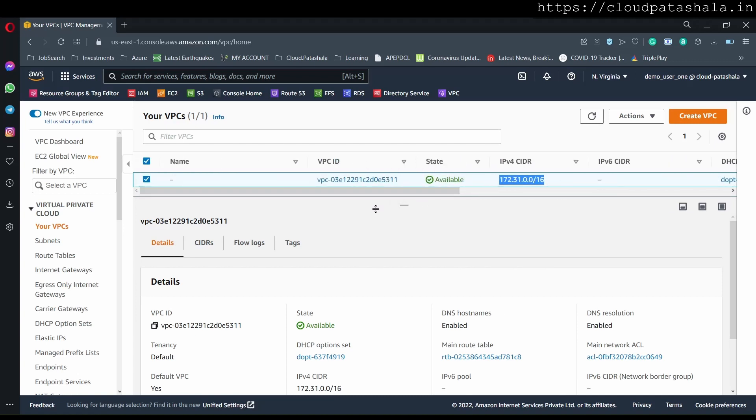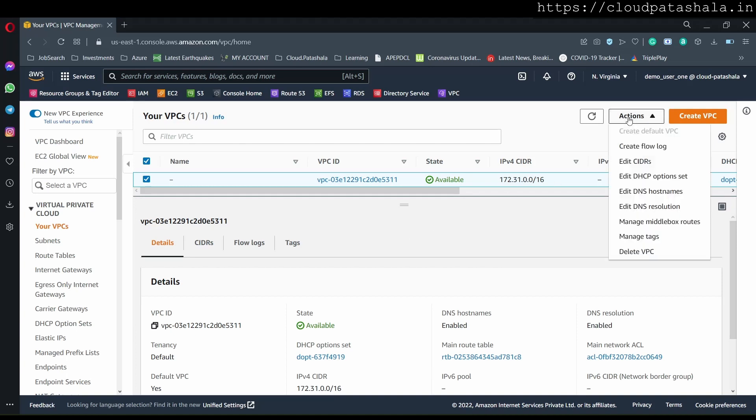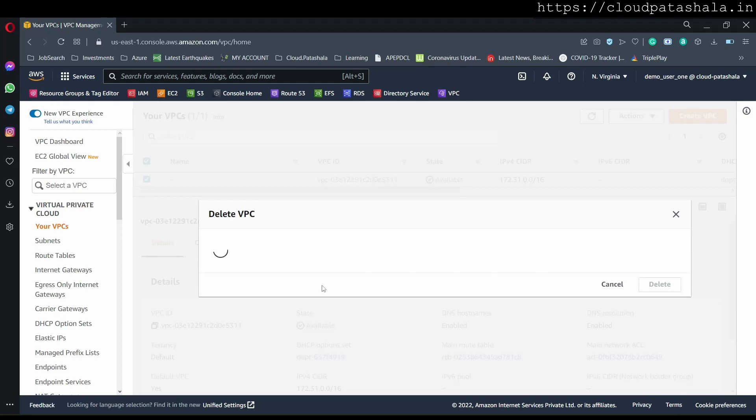The question is, can and should we delete a default VPC? Let's try to answer the first one. Can we delete a default VPC? All I could do is select the VPC, and at the bottom, I would have an option that says delete VPC.